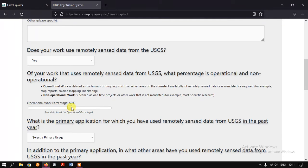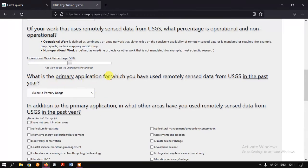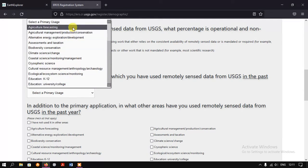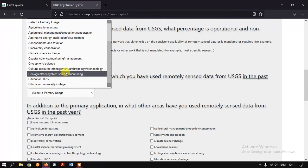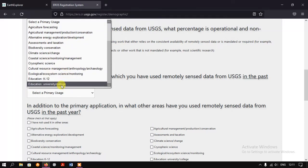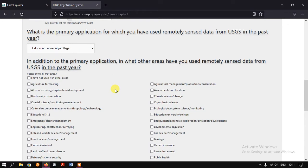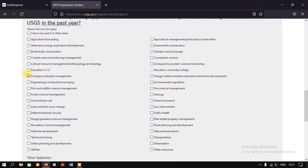The next question is: what is the primary application for which you have used remotely sensed data from USGS in the past year? The options include Agriculture, Alternative Energy Exploration, and many more. I am going to select Education. The next question asks: in addition to the primary application, in what other areas have you used remotely sensed data from USGS? Here I am selecting Education as well.